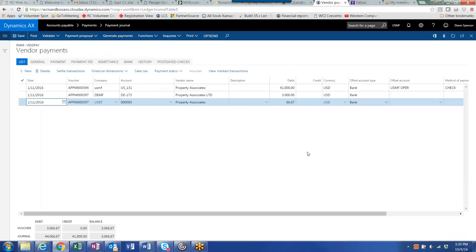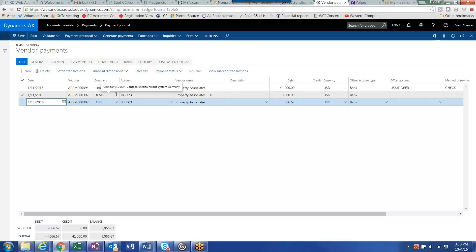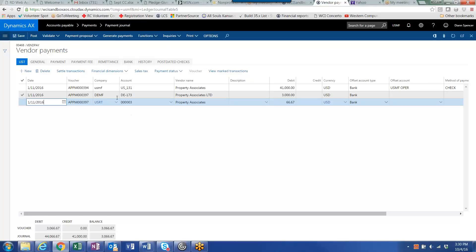And now I've got my payment journal. And you will notice that when this journal is posted, it will reduce accounts payable and post payments against the vendors in each of these legal entities. It will reduce cash for USMF.